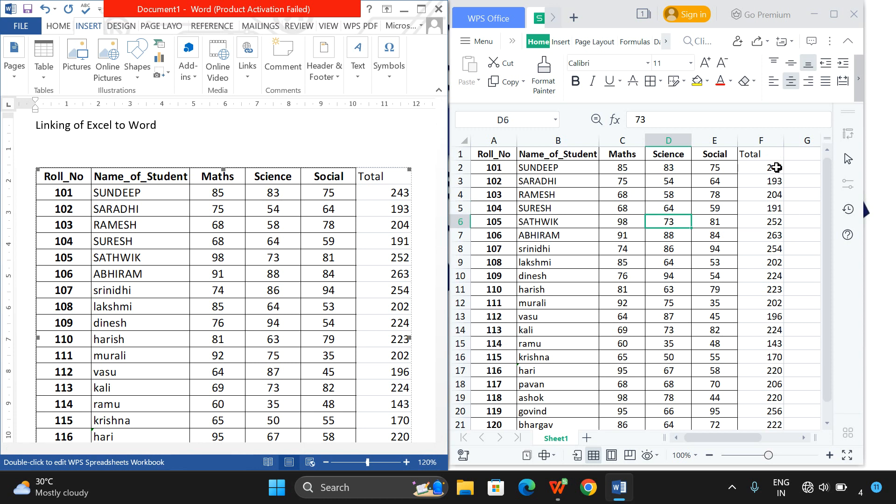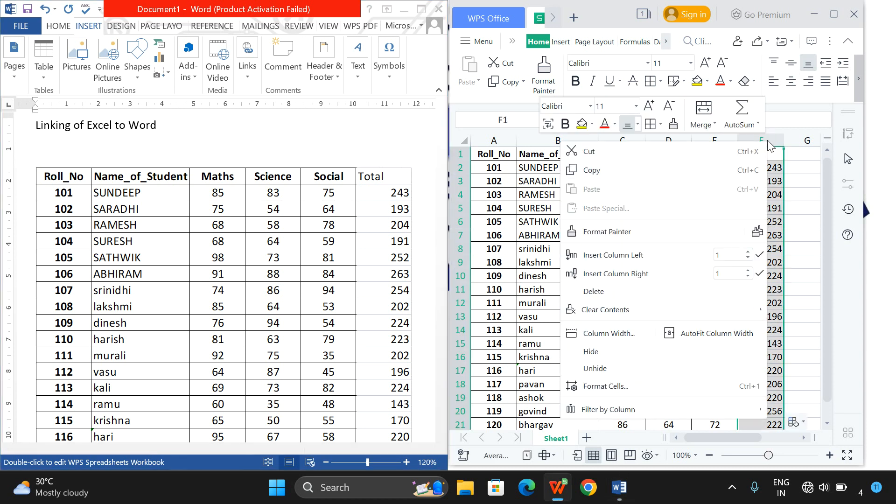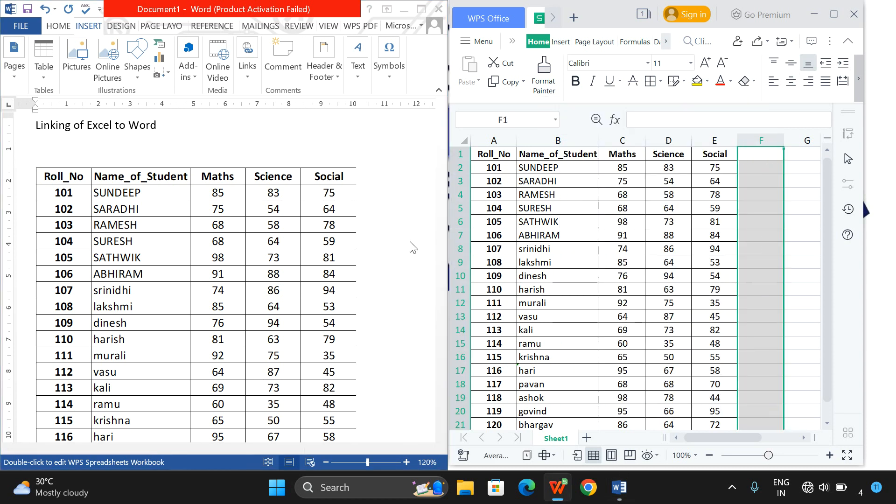Just remove this Total, and that will also be deleted from the Word document. Here we are not copying the data from Excel to Word - we are linking the Excel sheet to Word. Whatever changes we make in Excel will be reflected in the Word document.